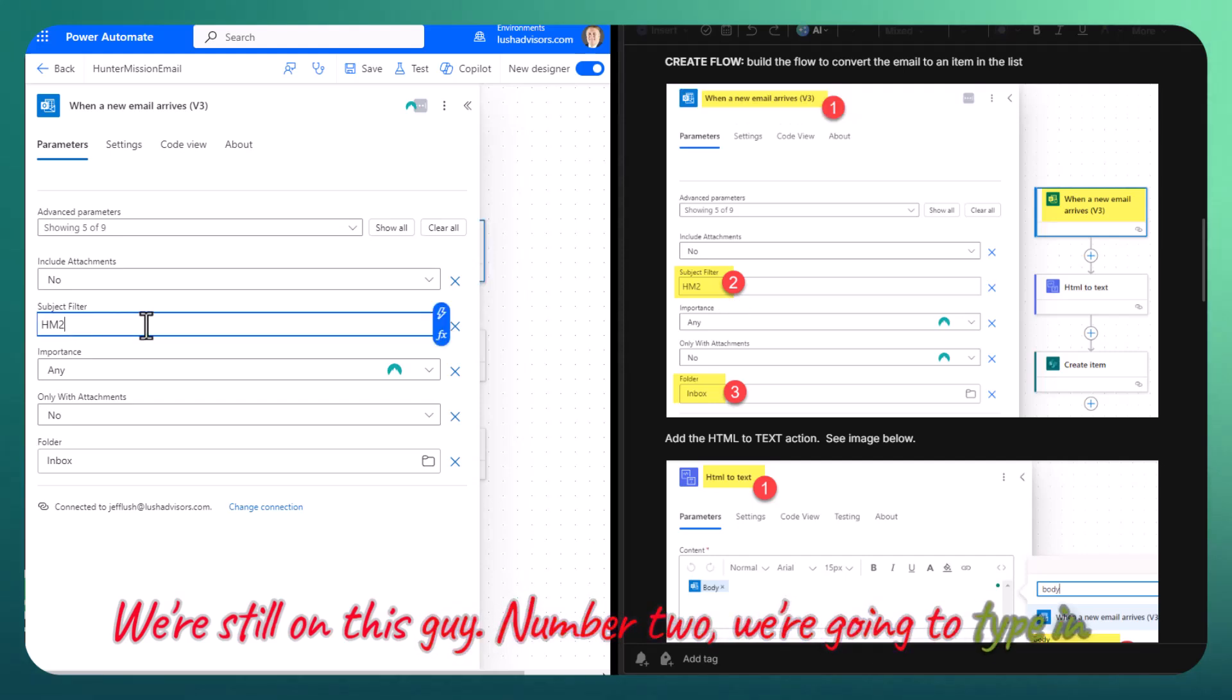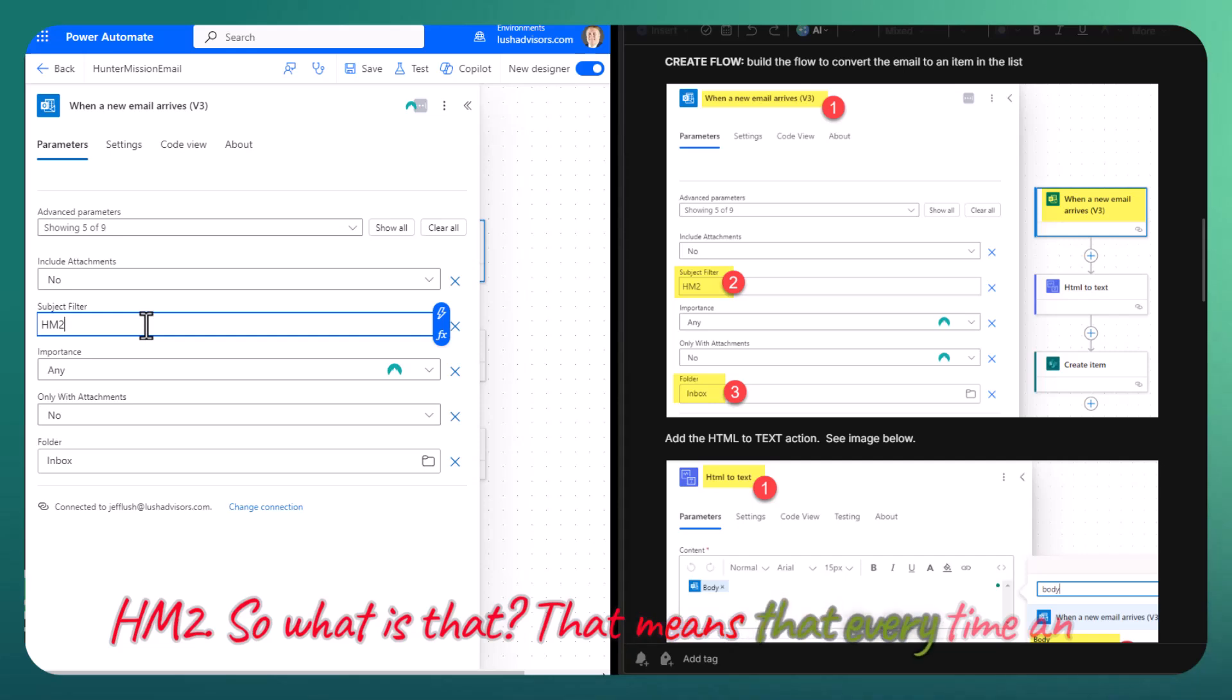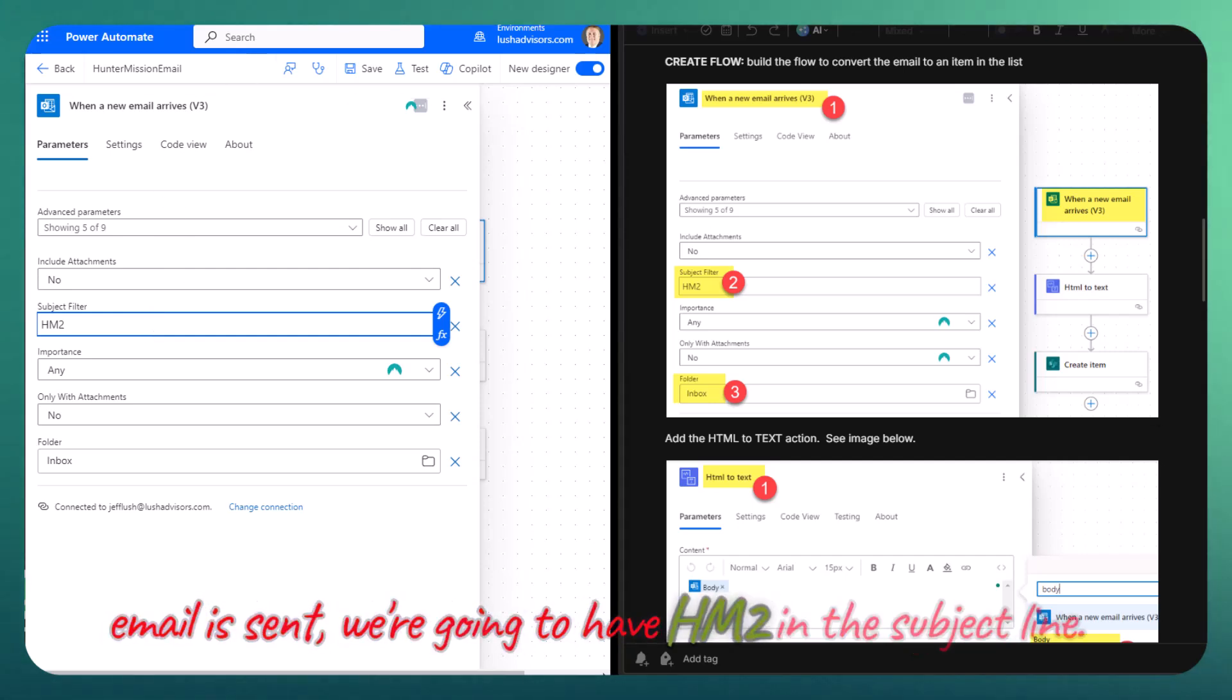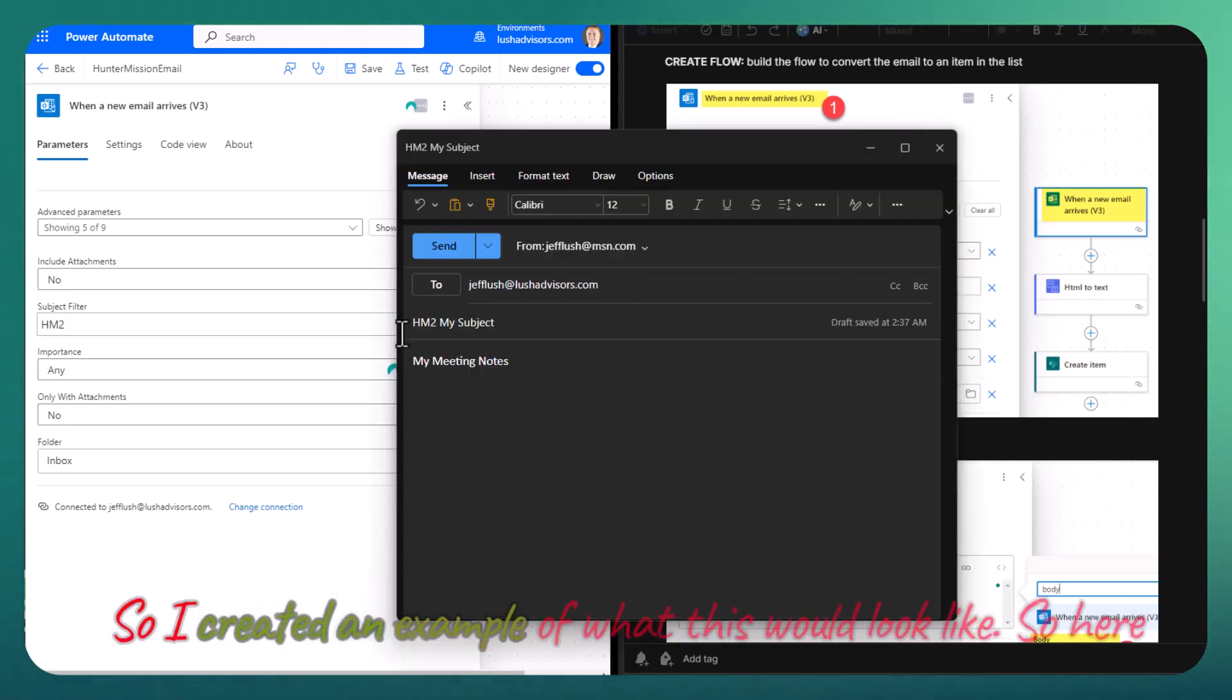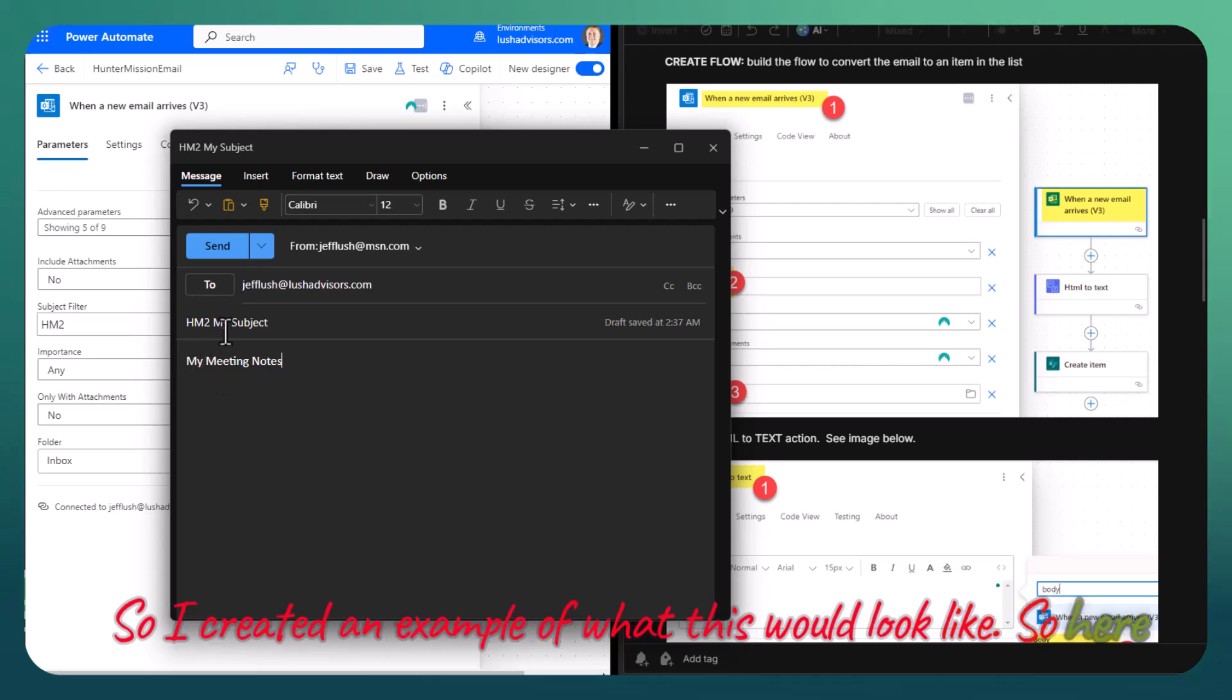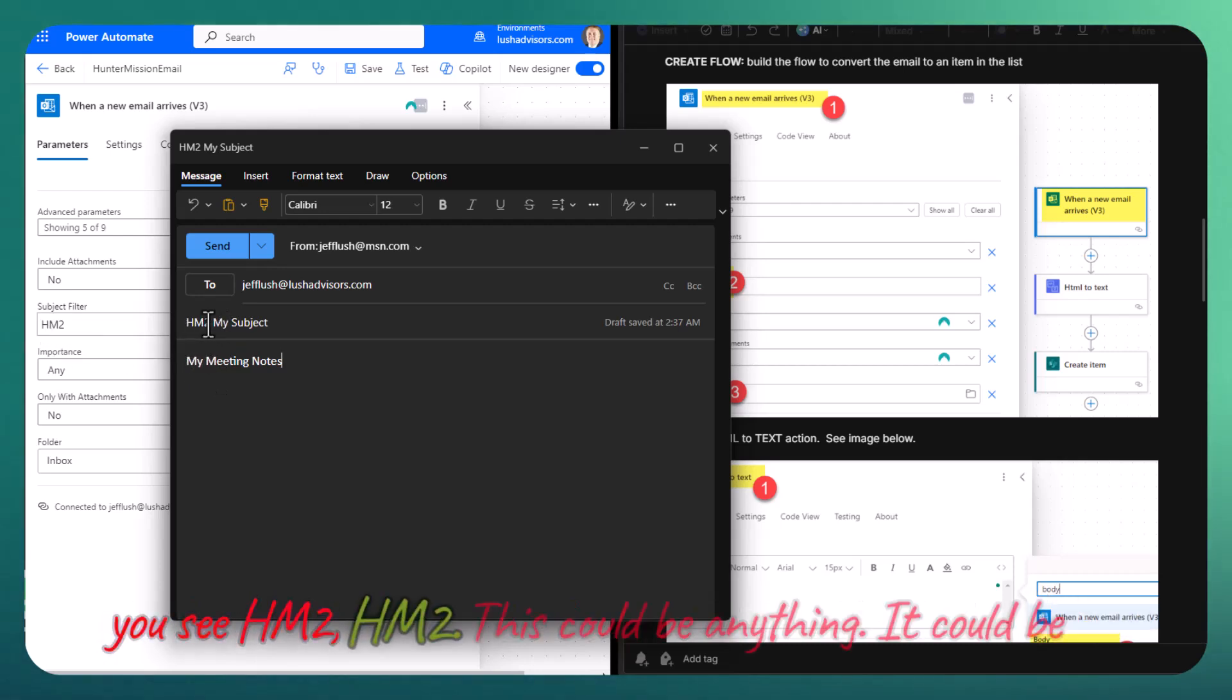We're going to type in HM2. So what is that? That means that every time an email is sent, we're going to have HM2 in the subject line. So I created an example of what this would look like. Here you see HM2, HM2.